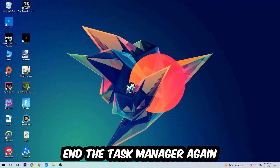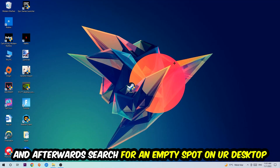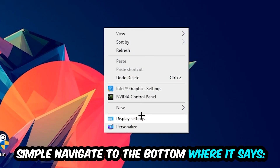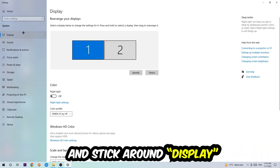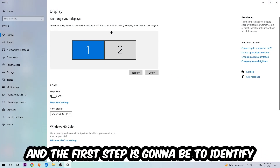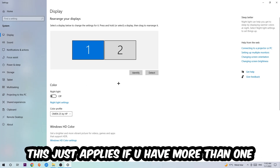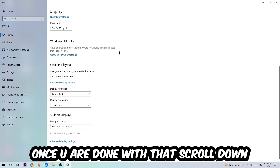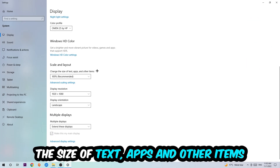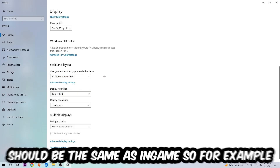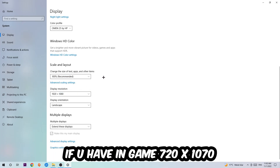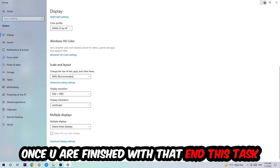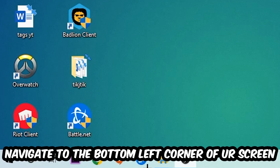Once you've finished with Task Manager, find an empty spot on your desktop, right-click, and navigate to Display Settings. First, identify which monitor is your main one — this applies if you have more than one. Then scroll down to Scale and Layout, change the size of text, apps, and other items to 100% as recommended. The display resolution should match your in-game resolution — for example, if you're running 720 by 1080 in-game, apply that same resolution here.